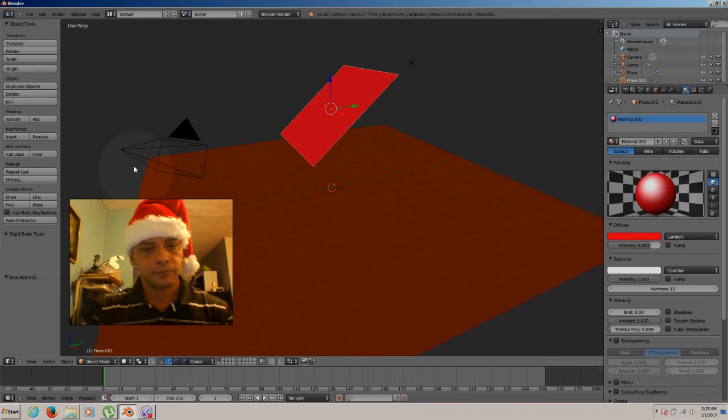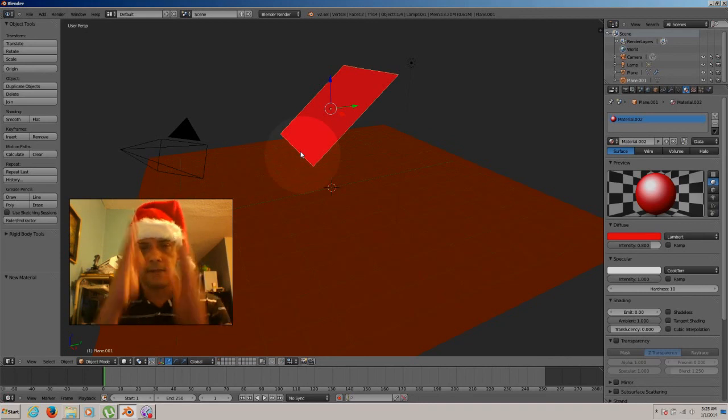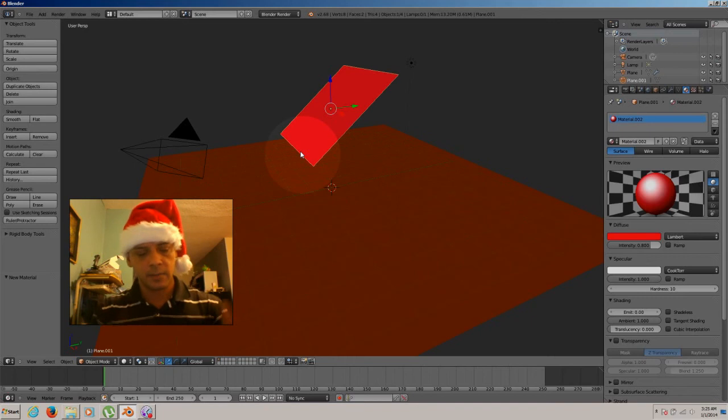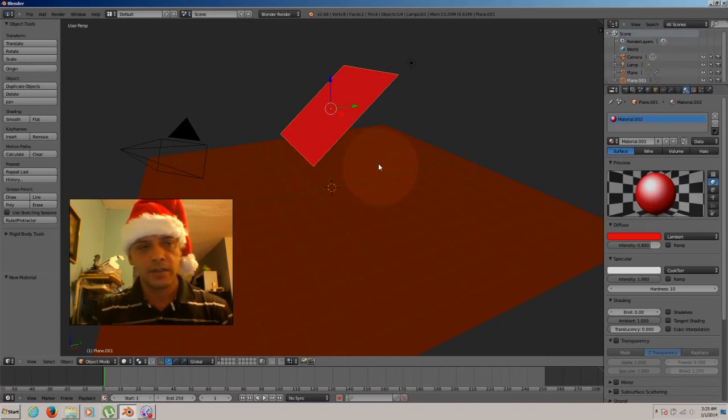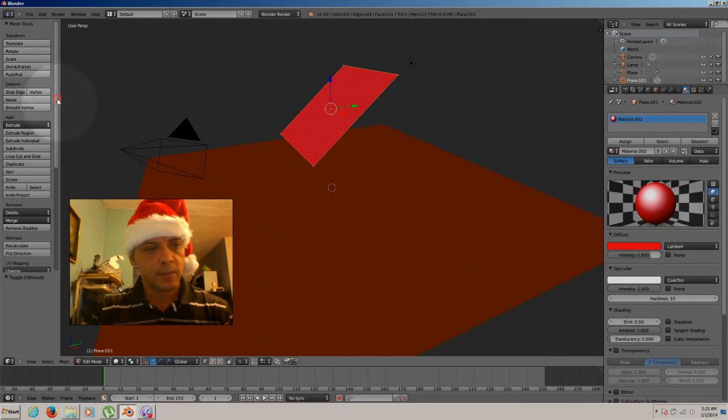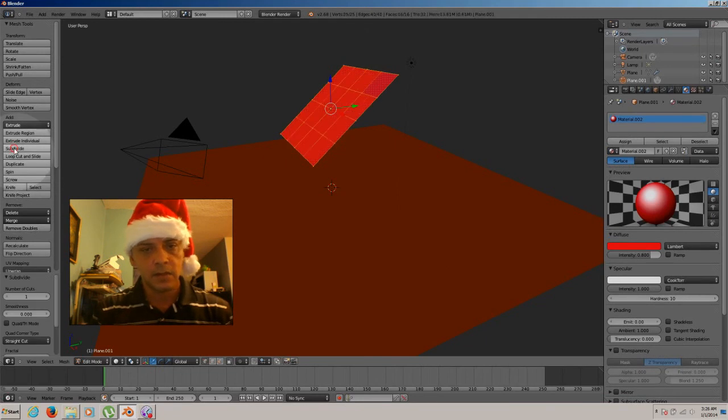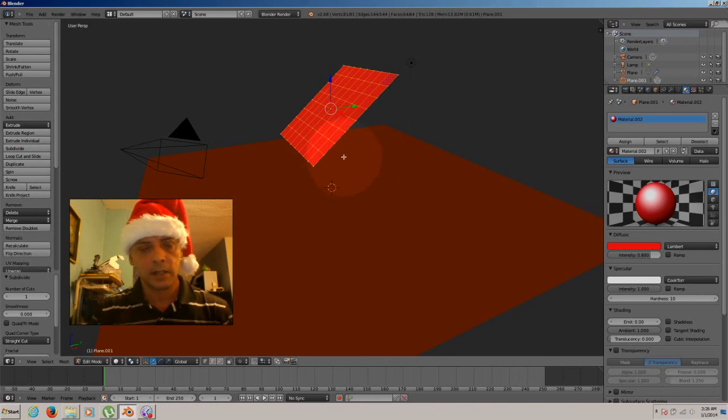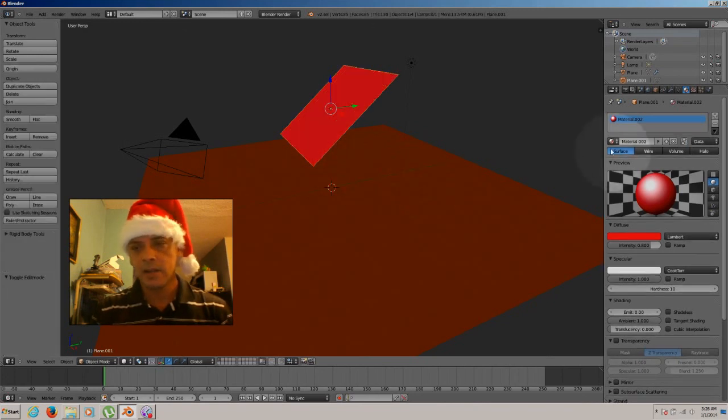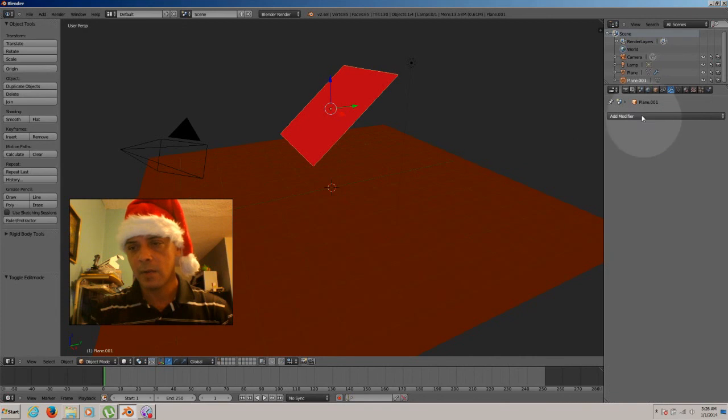So now we need to subdivide the plane so we can have a couple of parts, different parts, dividing all the plane. So we're going to the edit mode, press tab. And on your left properties here, we're going to choose subdivide. It's right here. 1, 2, 3. Only three times only.